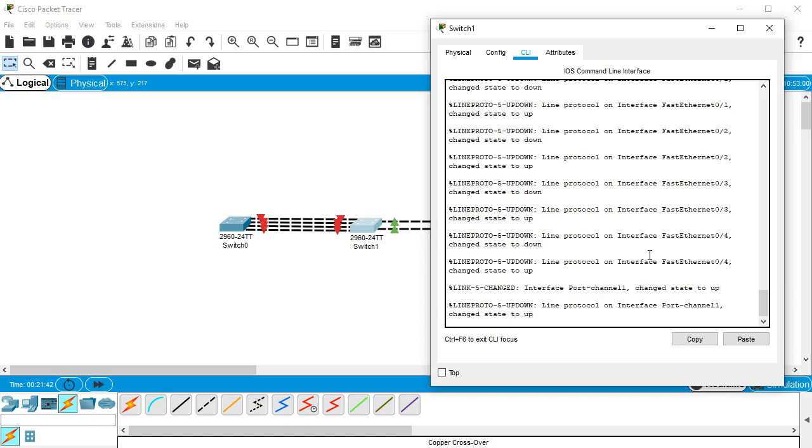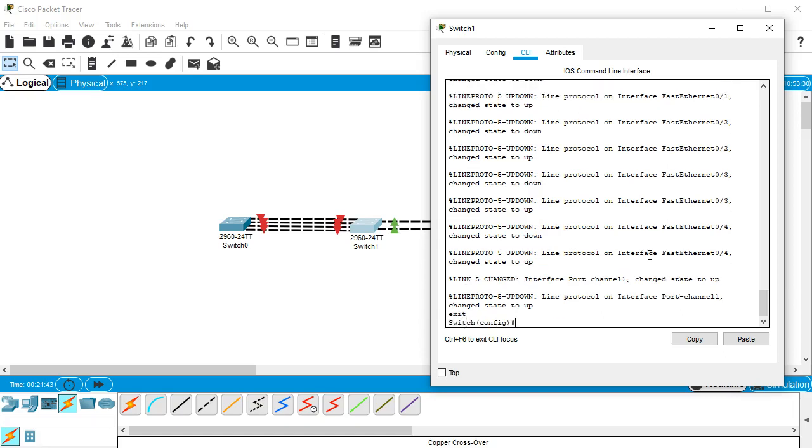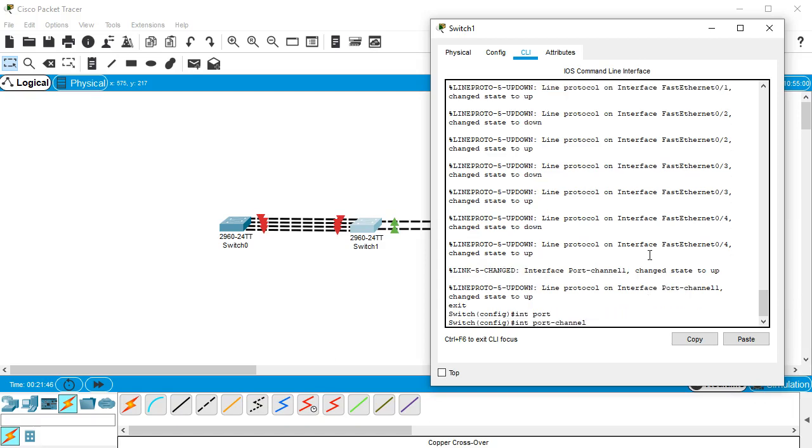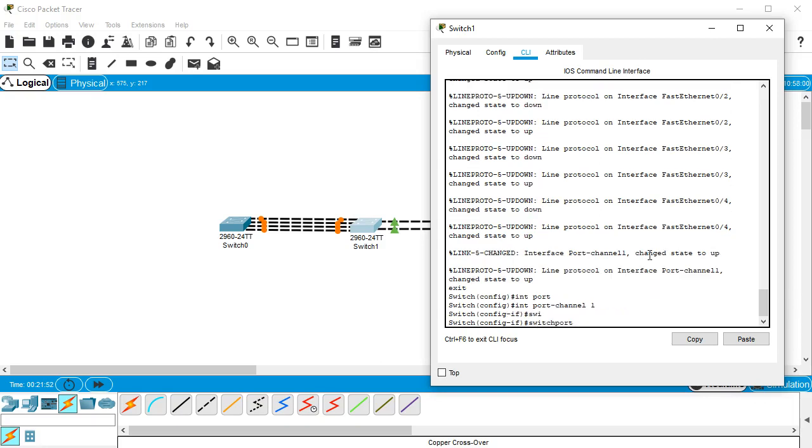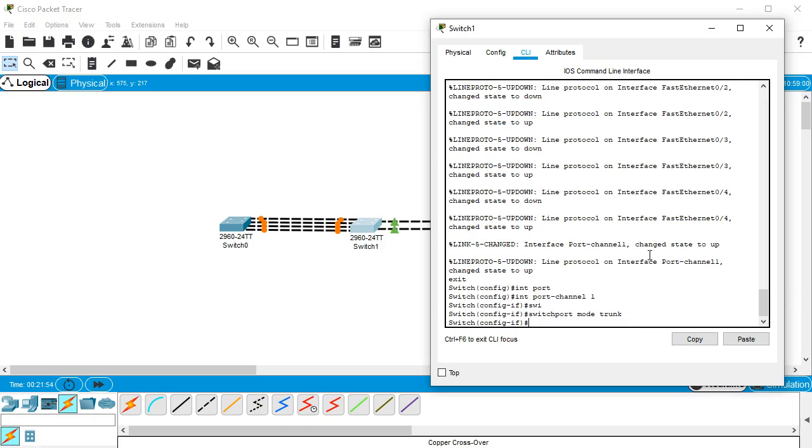Now I'm going to go into int port-channel 1 and I'm going to set this as trunk, so switchport mode trunk.